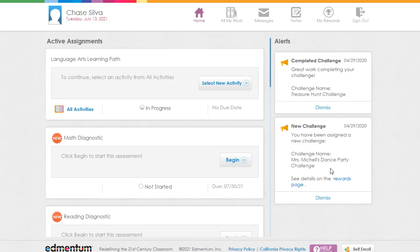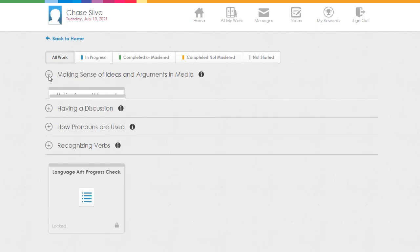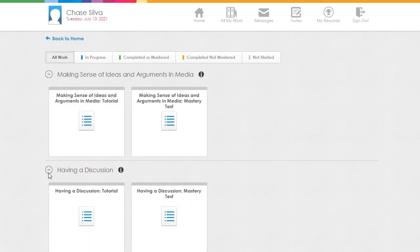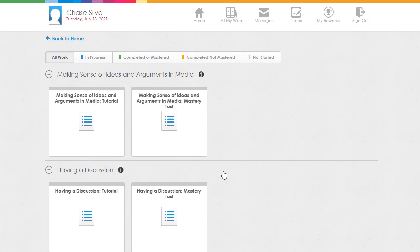In this interface design, when we click into a learning path, you'll find a different setup. Each available skill will be collapsed by default. Expand a skill and the individual learning components are accessible. The progress check is available at the bottom and will unlock when all lesson components for the assigned set of learning path skills are completed. Now you know how to coach students on the different ways to log in and how to navigate their respective interfaces.